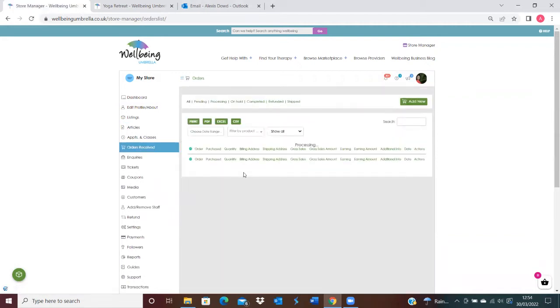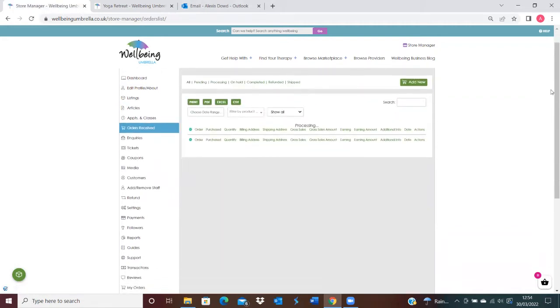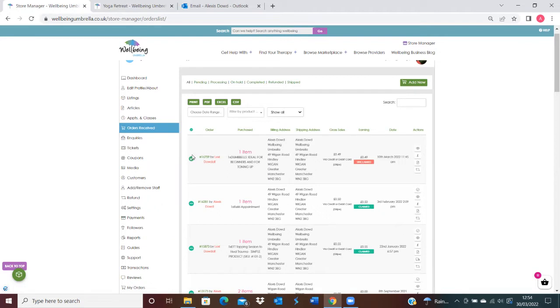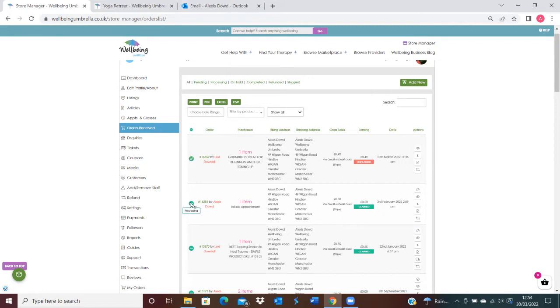You'll be able to see that some orders will have different statuses. This is your status section. You'll be able to see here that this one's completed, so a request for a review will have been sent to this customer. Whereas this one still has processing, the customer would not have received a request to complete a review form at the moment because it's still on processing.